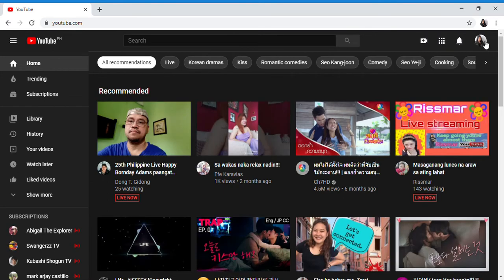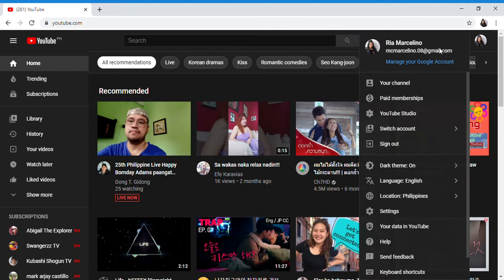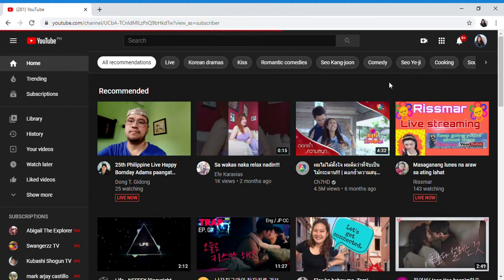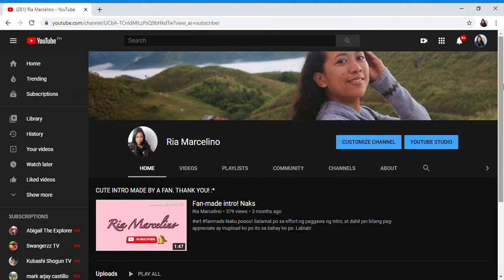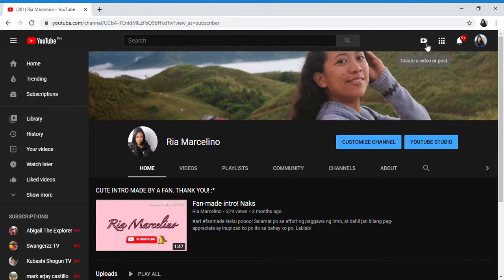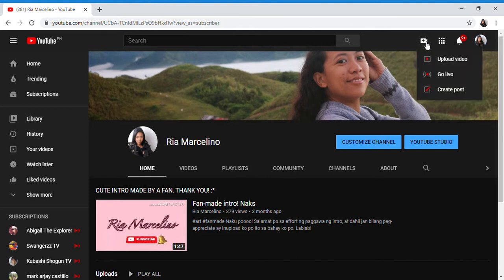Let's proceed to our channel. So this is my channel. I'm going to schedule first, not on the spot live streaming. There's an icon with a plus sign and a camera. Click that and there are options.